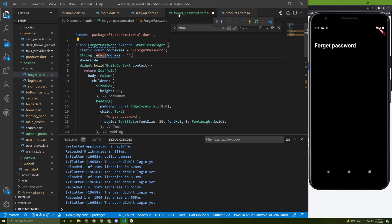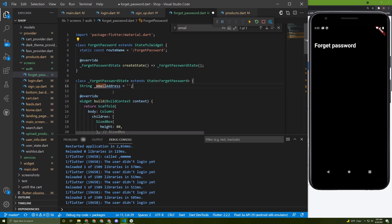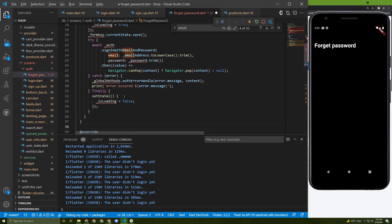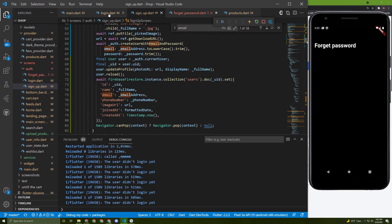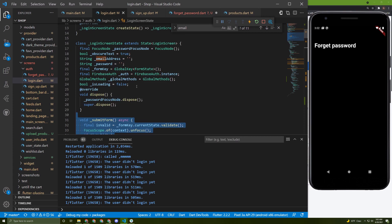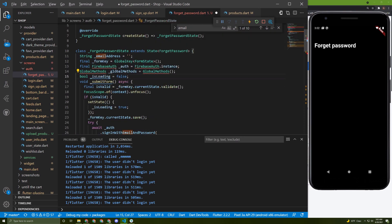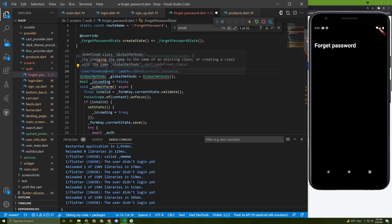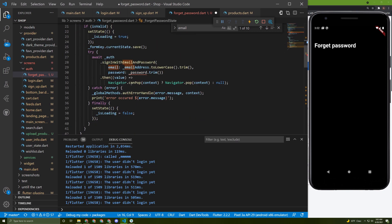Let's convert this to a stateful widget and initialize a boolean 'isLoading'. Go back to the login and copy the relevant methods, paste them in here, and import the necessary files.